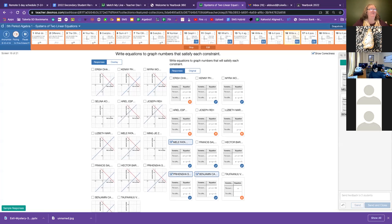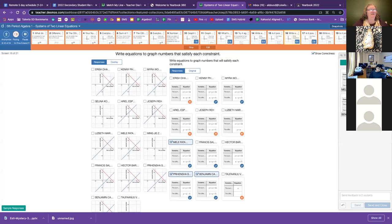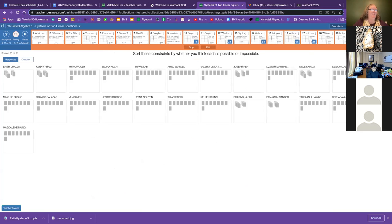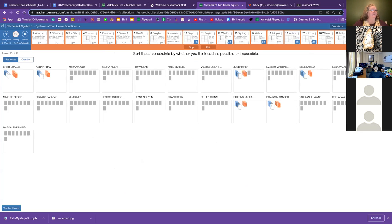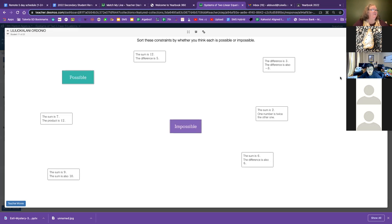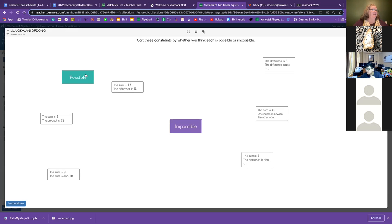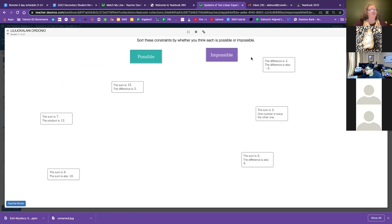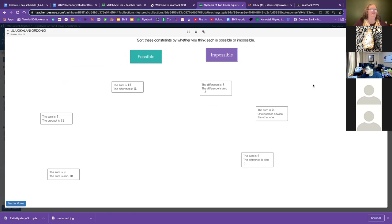I'm going to move my vision to slide 20 where you can see what the slide show looks or the card sort looks like. You're trying to determine if they are possible or impossible to have both be that have the same two numbers make both of these constraints work.